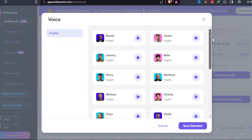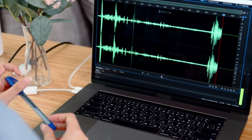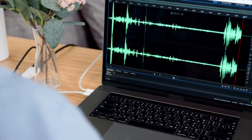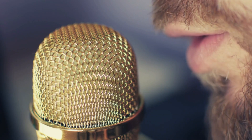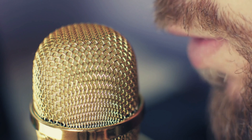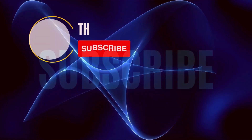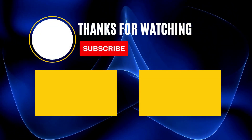So, there you have it — four fantastic AI text-to-speech voice generators that you can use for free to enhance your YouTube videos. Whether you're creating tutorials, narration, or adding character voices, these tools can save you time and add an extra layer of professionalism to your content. Remember to experiment with different voices and find the one that suits your channel best. If you found this video helpful, don't forget to hit that like button, subscribe for more content, and ring the notification bell to stay updated. Thank you for watching, and happy YouTubing!